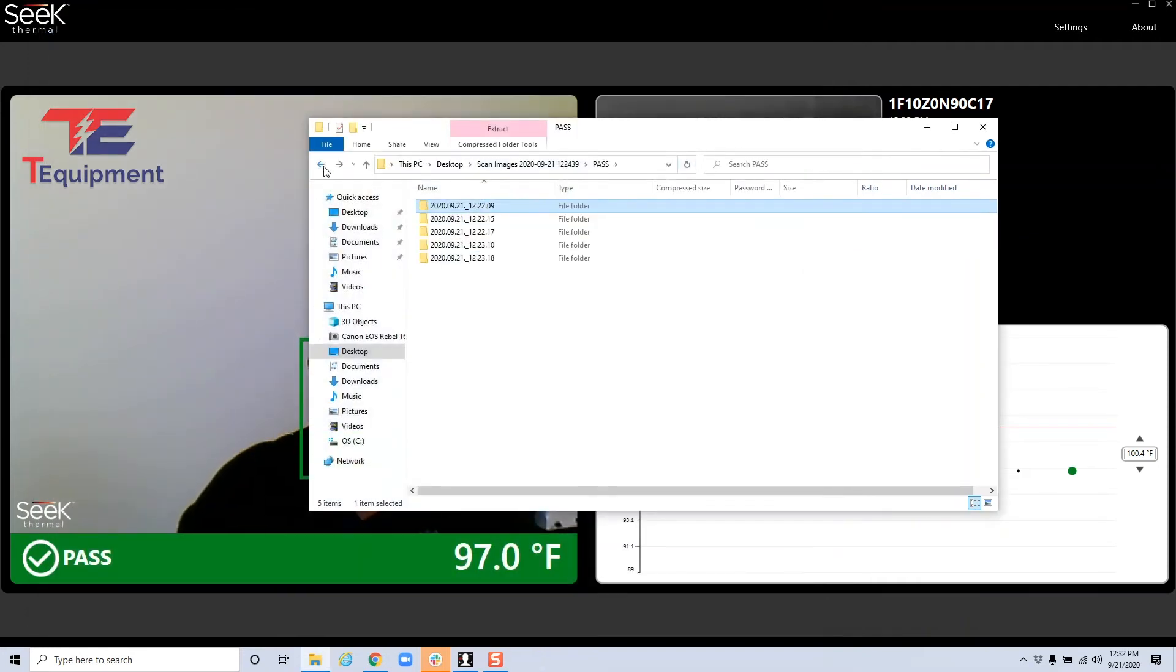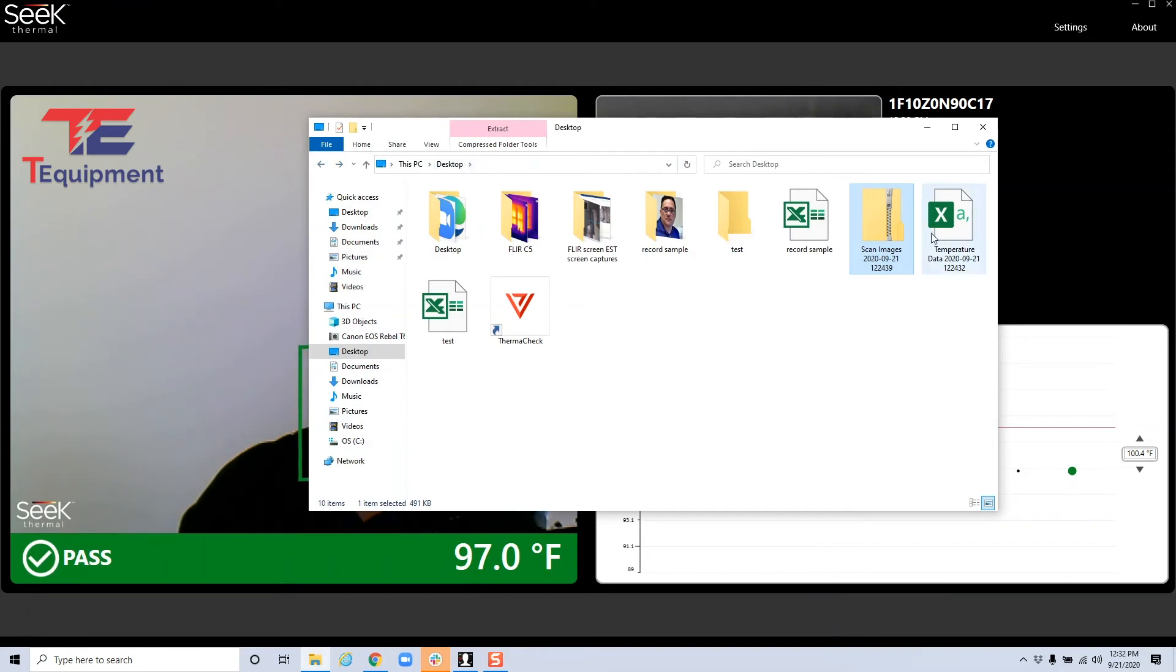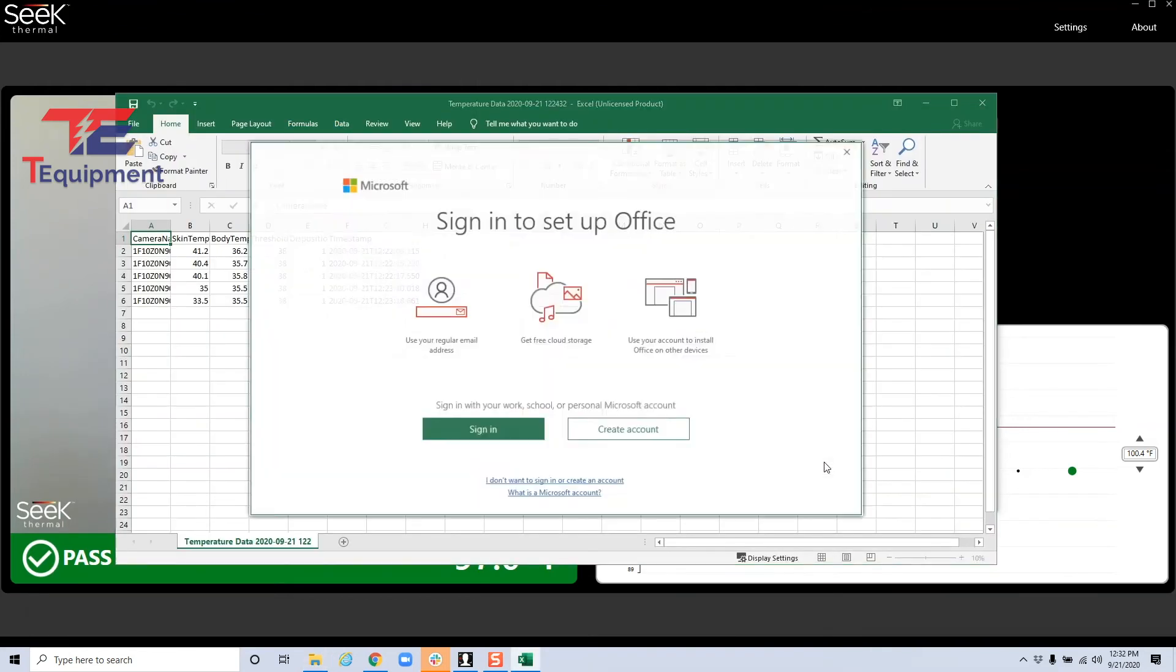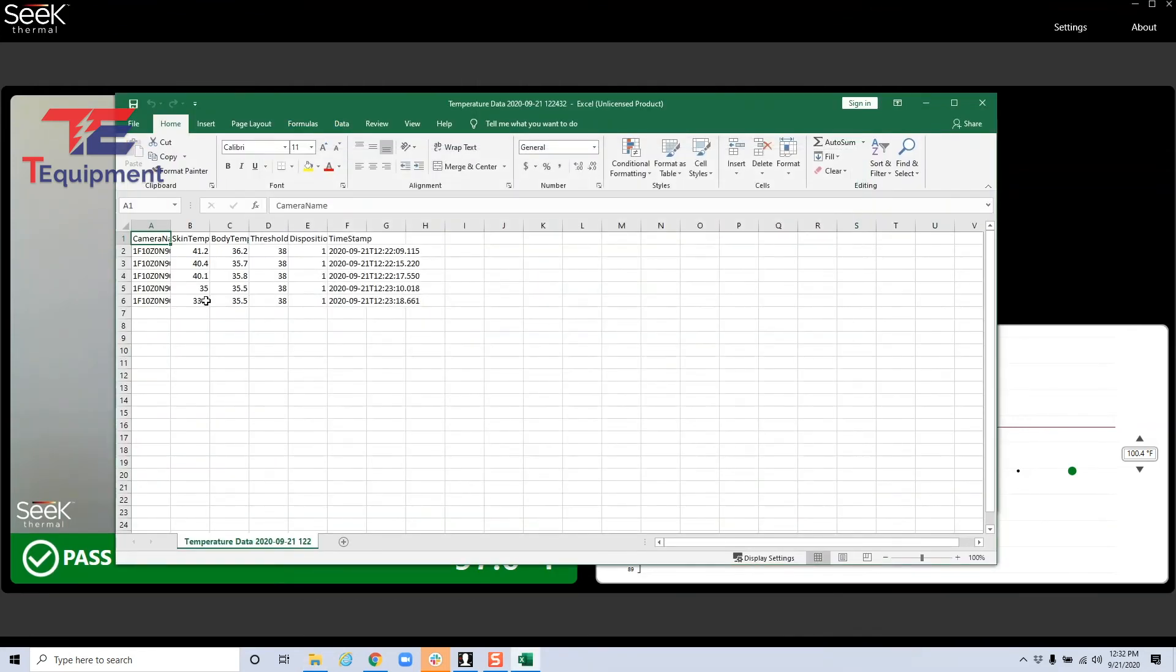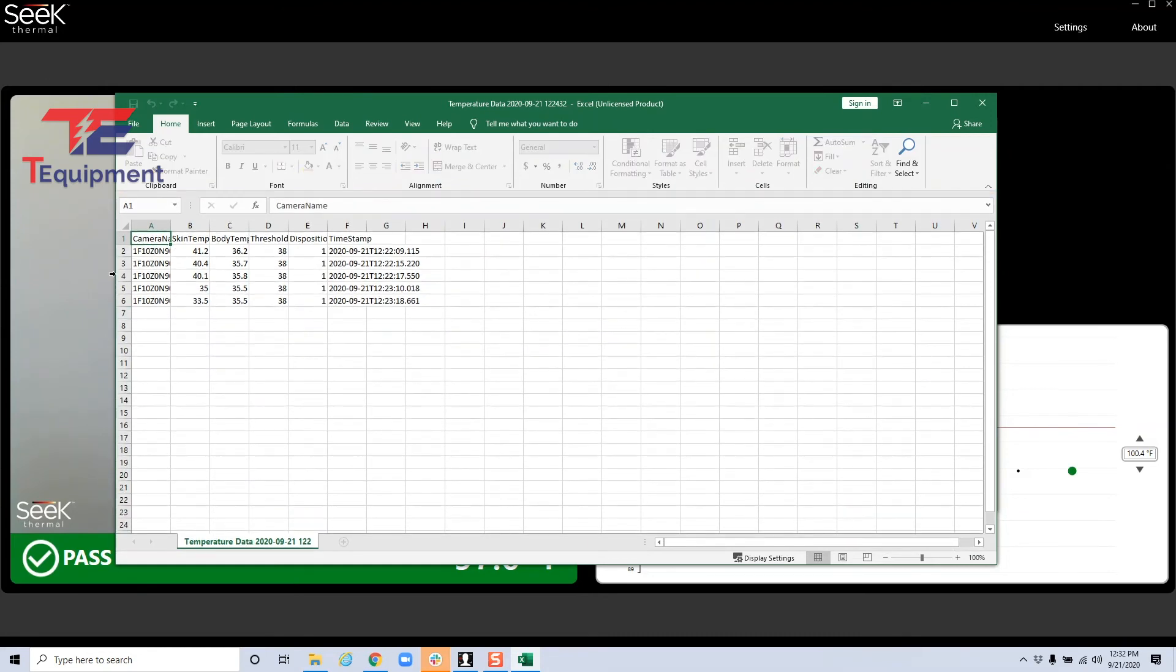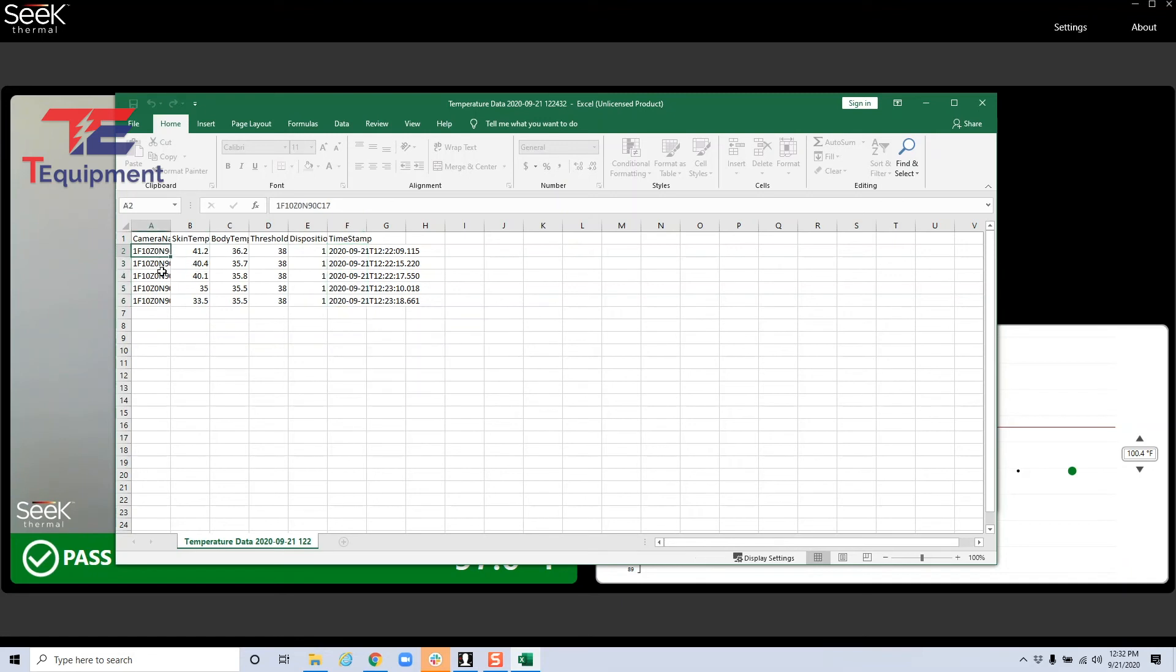Now let's go ahead and look at the data itself. And on this demo machine, we'll be able to see a couple of options here for skin temperature, body temperature, threshold, any disposition, and the timestamp as well. So again, it'll give you your camera location. If you have more than one, that could also be enabled depending on your request here.